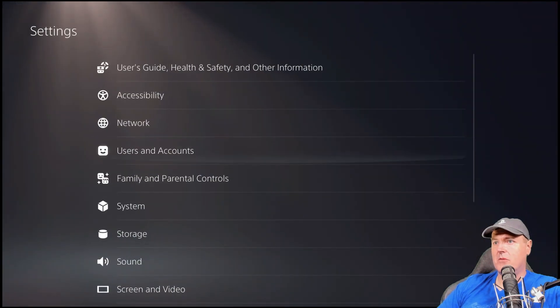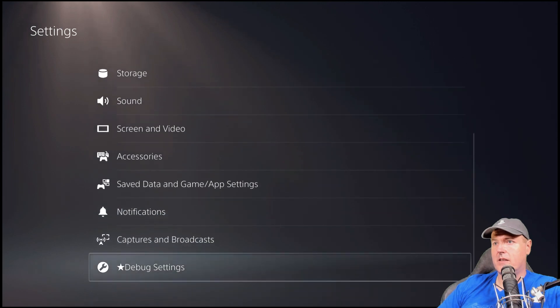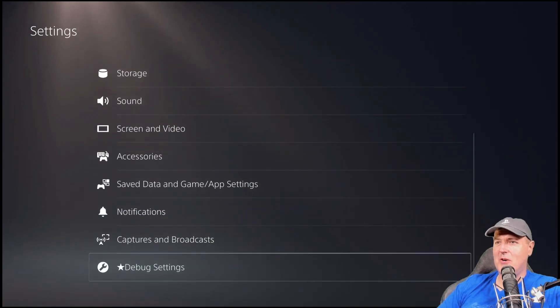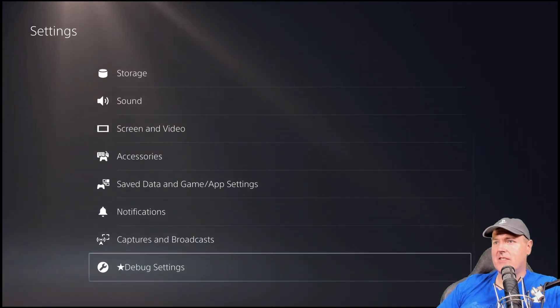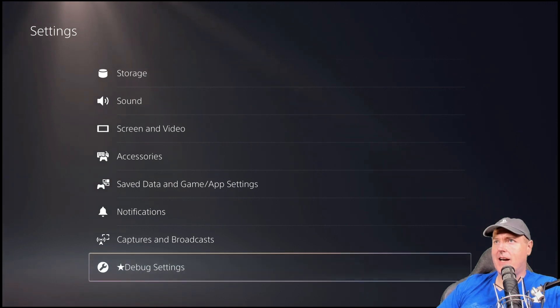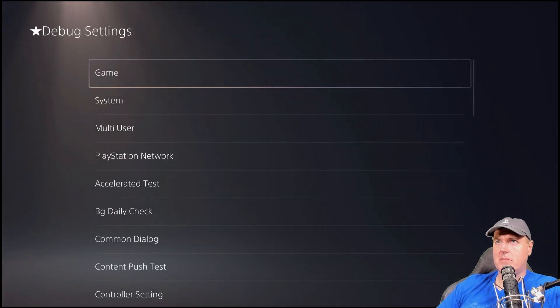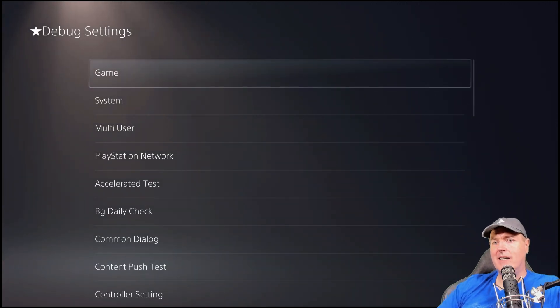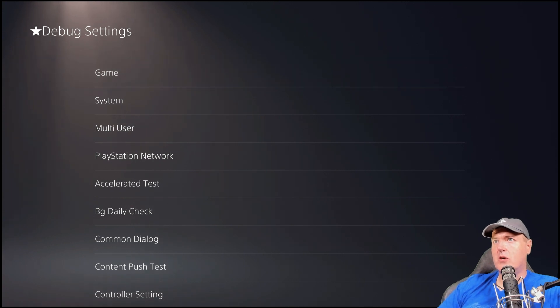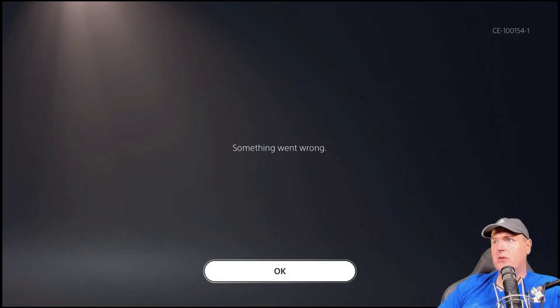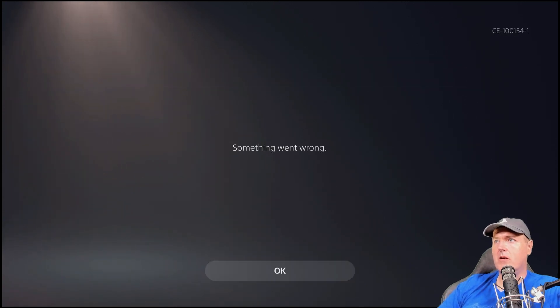Now I'm going to go back into settings. And there we go. We finally have it. So it actually didn't take that many times this time. So that was interesting. So, again, into the debug settings here, we'll go into game here.